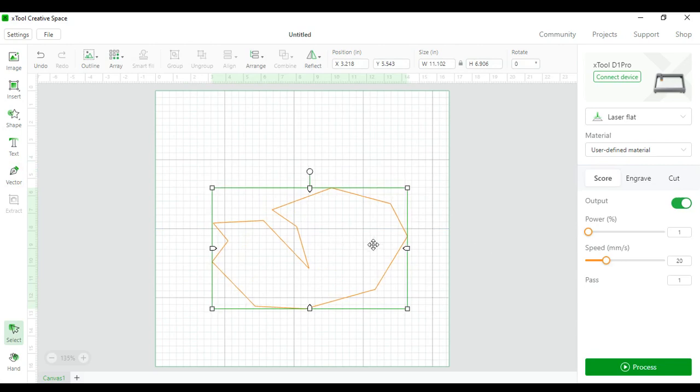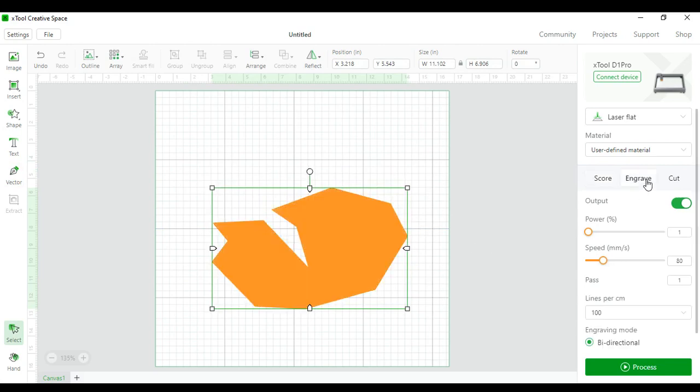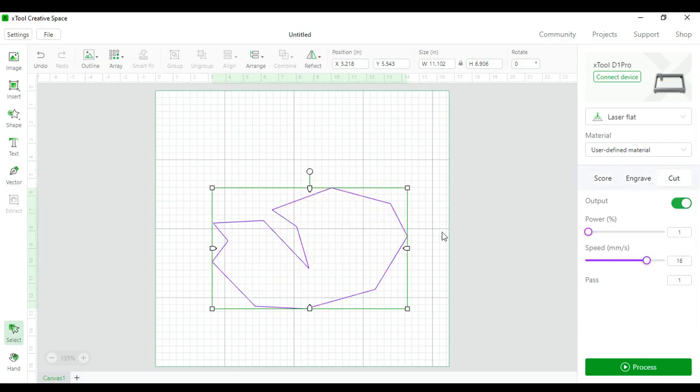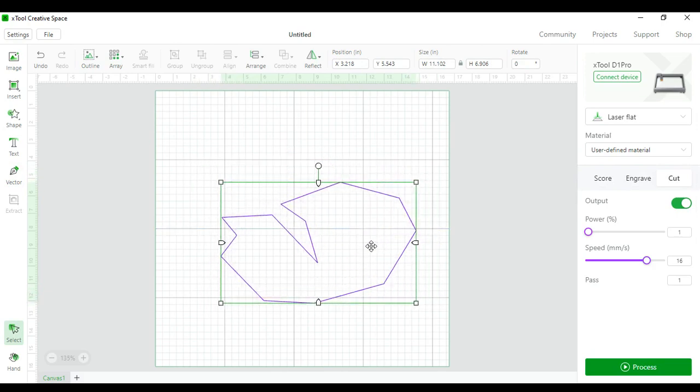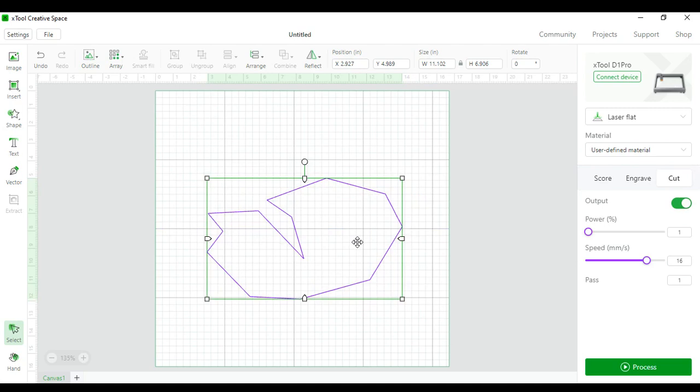You can score the shape, engrave the shape, or cut the shape however you would like. I use this a lot to go around images to cut an outline of the image.